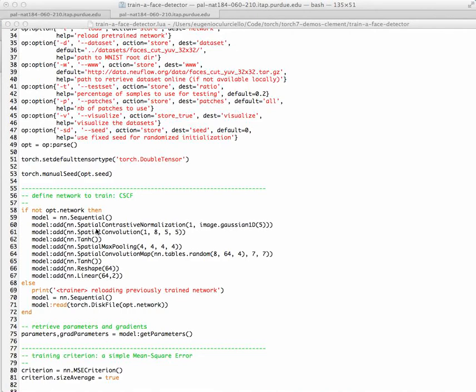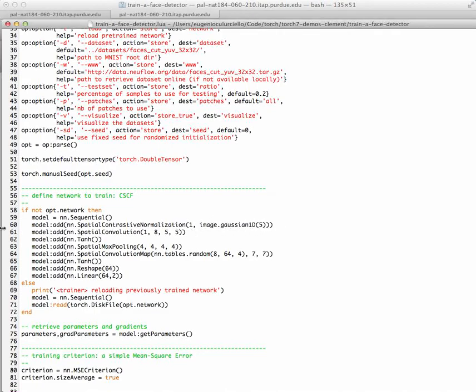So this is a special contrastive normalization layer, which takes the input image and normalizes it with a Gaussian of 5, so that you have a special local normalization, so that you are insensitive to the illumination, difference in illumination in different parts of the image. This is a very important step that is basically a small model of retinal preprocessing that is done for us.